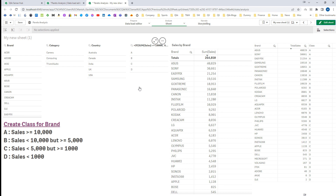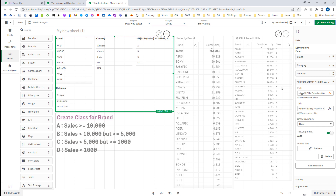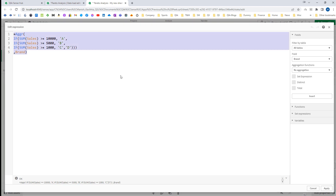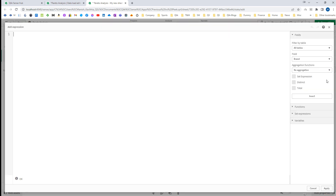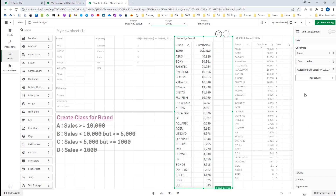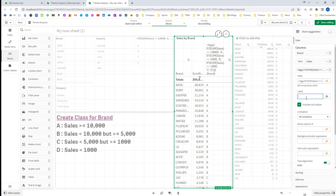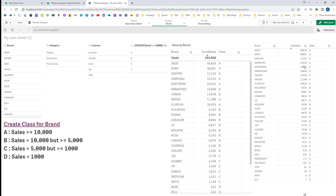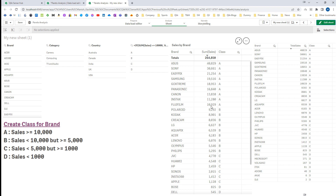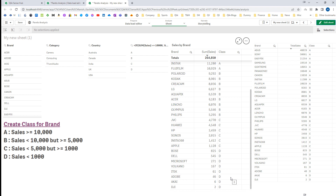So we now have A, B, C, and D. I will use this as a calculated dimension in my chart as well, and give it the name 'class'. Now you can see we are getting similar output to what we had on the right-hand side: A is up to 10,000, B is up to 5,000, C is up to 1,000, and the rest are D.